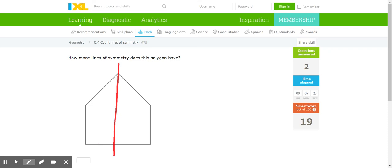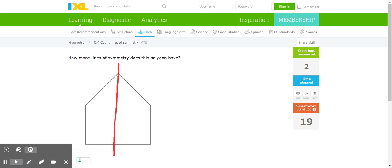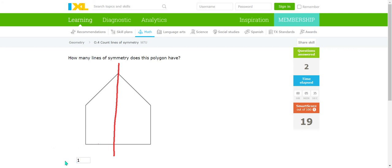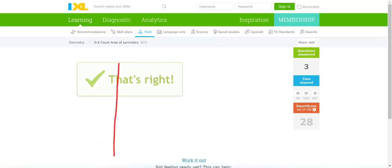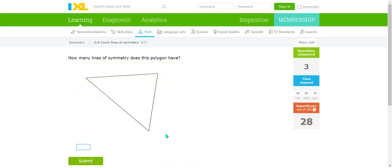So that means that this shape also has one line of symmetry. Awesome boys and girls, now you get to go try it all on your own.